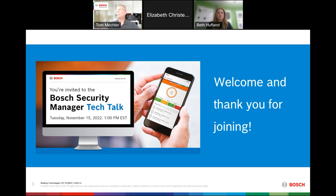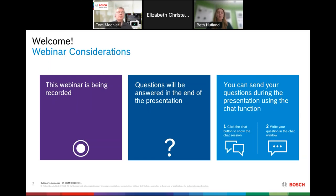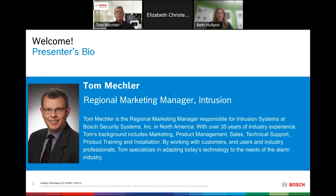Hi, and welcome, everyone. My name is Beth Huffland, and I'm the marketing manager here in North America, and I'll be the moderator for today's session. Before we begin, I'd like to let you know that this session will be recorded and we'll share it on our YouTube channel later this week. If you have any questions or would like some clarification, there's a chat feature in WebEx where you can post your questions, and we'll use the last five to ten minutes to review them. I'm happy to introduce today's presenter, Tom Meckler, our regional marketing manager here in North America.